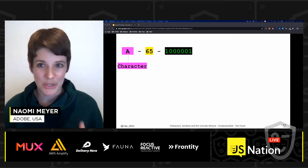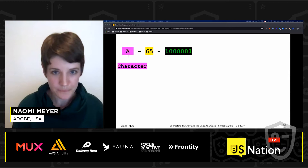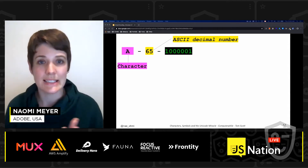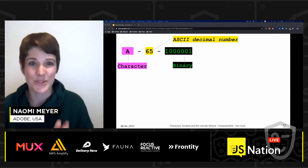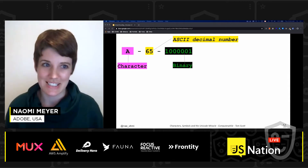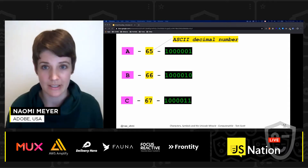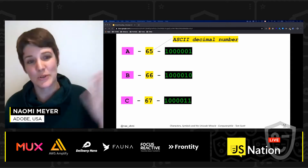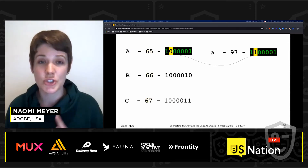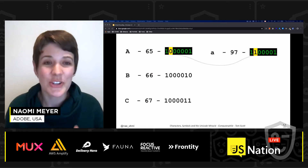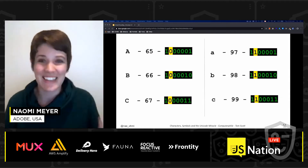ASCII is pretty cool because it makes sense on how it was built. We take a character like the letter A, assign it ASCII decimal number 65, which in binary is 1000001 in the original 7-bit system. After 65 goes 66, which is B, and we continue alphabetically all the way to Z, which is ASCII decimal 90. Then to go from uppercase to lowercase characters, we only change one bit — 32 later — which is ASCII decimal number 97. And that continues alphabetically.